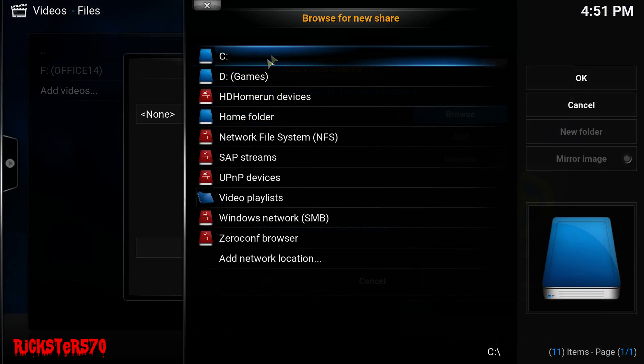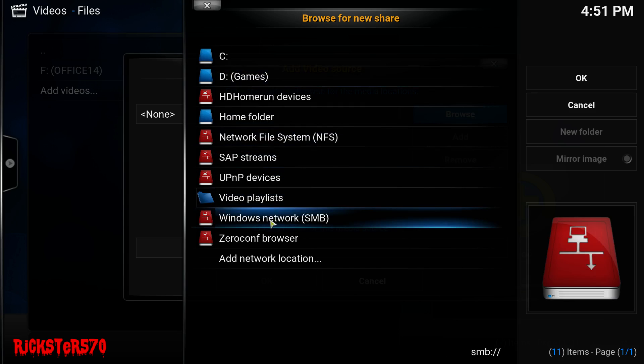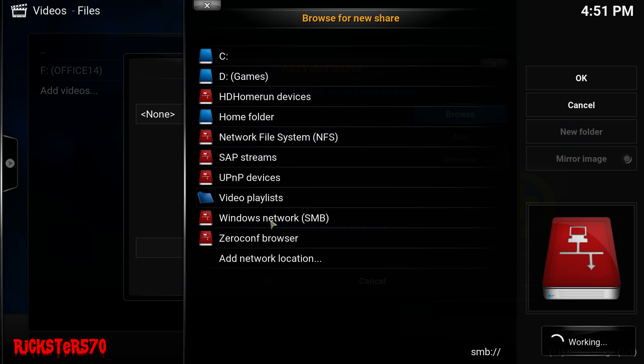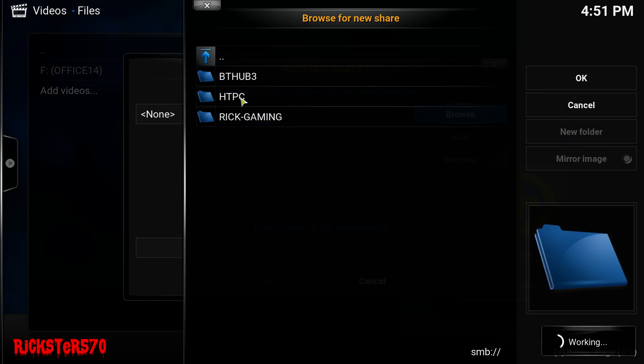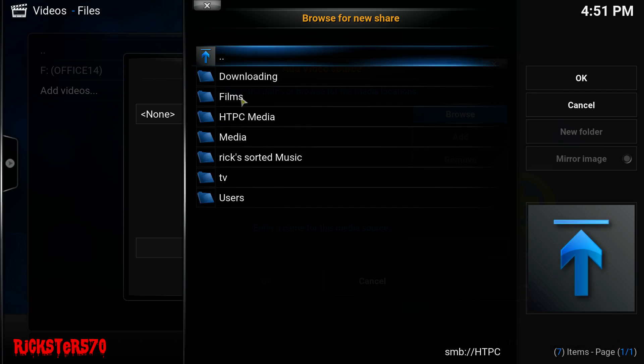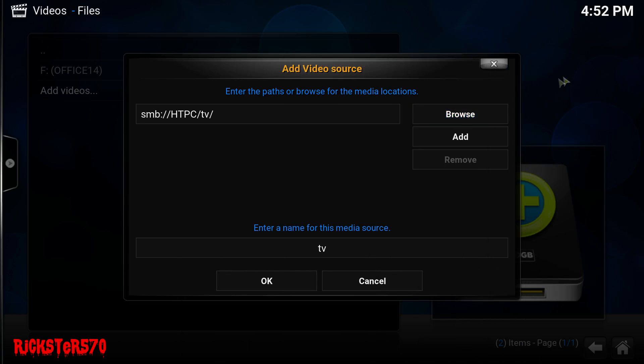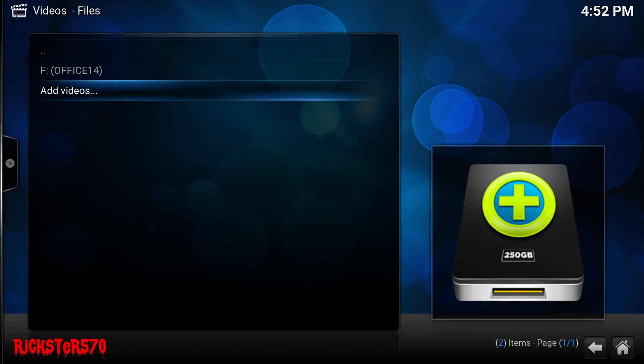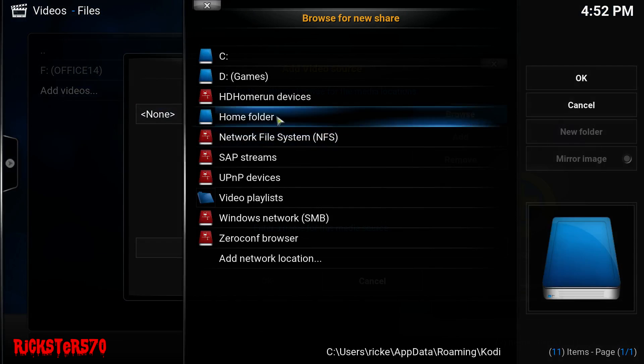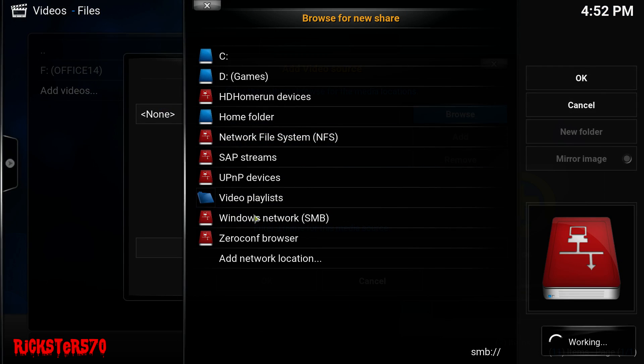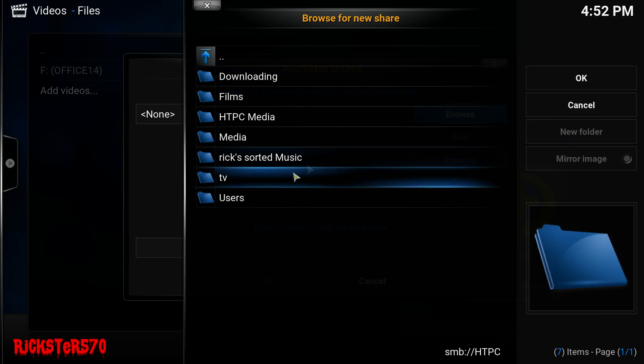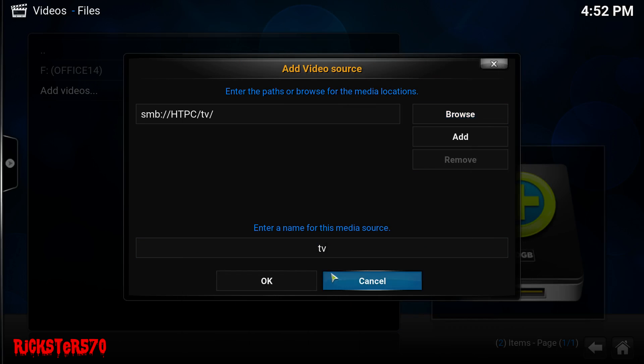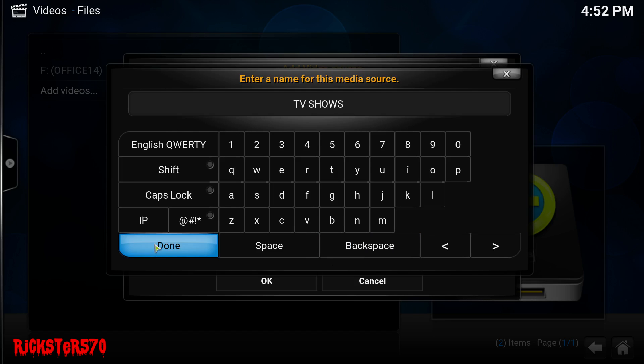So guys, these are obviously my hard drives that are on my gaming PC. However, I want to be using everything that I've got on my HTPC, which is on my network. So I'm going to go to Windows network, hit TPC, and then click on TV. There's all my TV shows. I'm just going to rename this. Capital TV. TV shows. And then done.